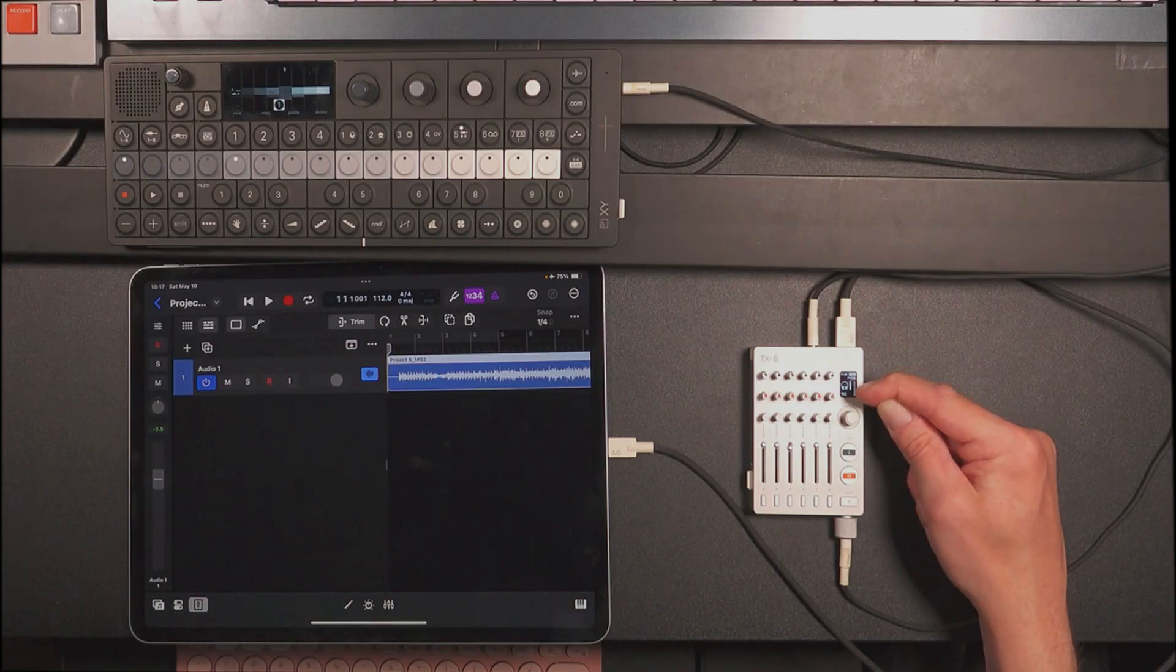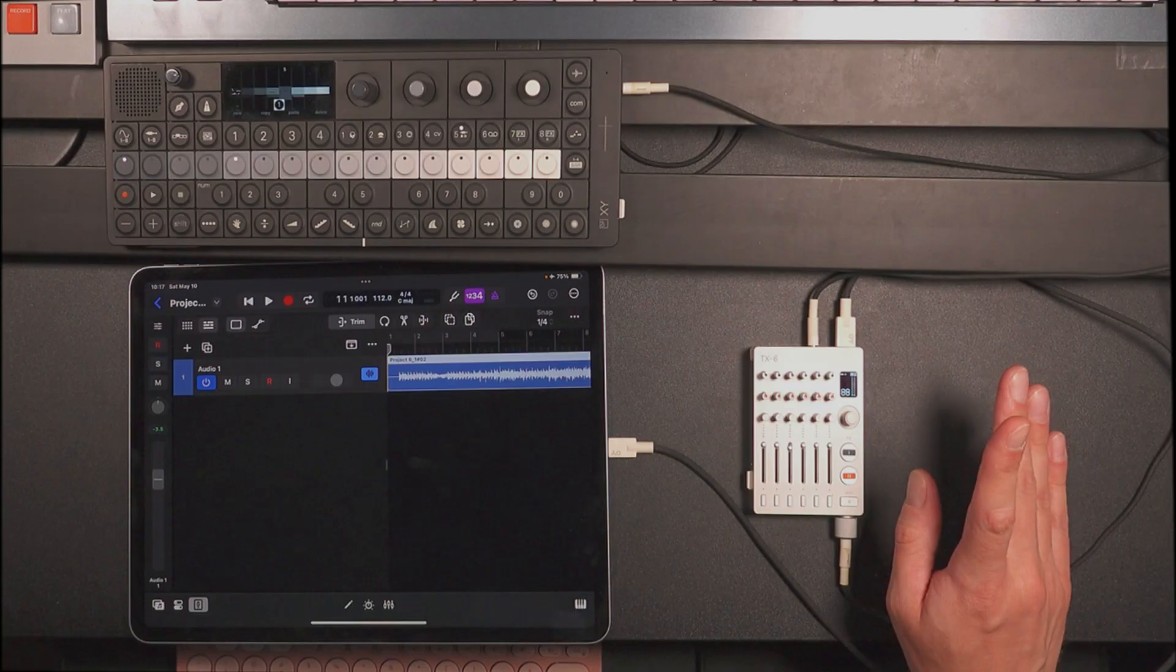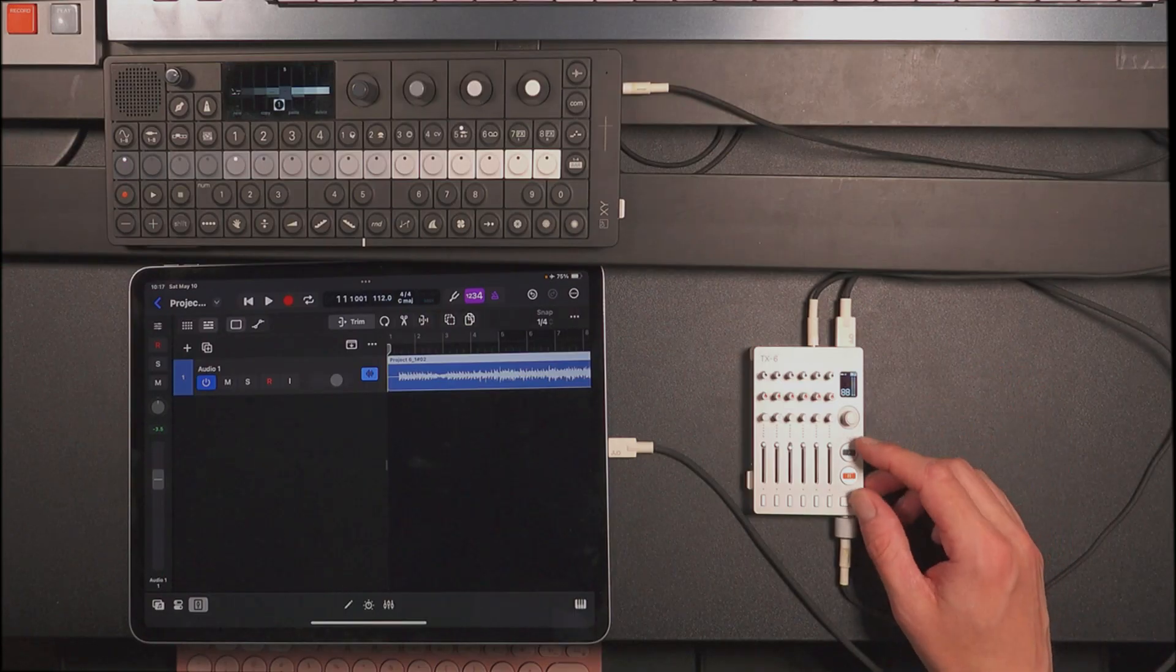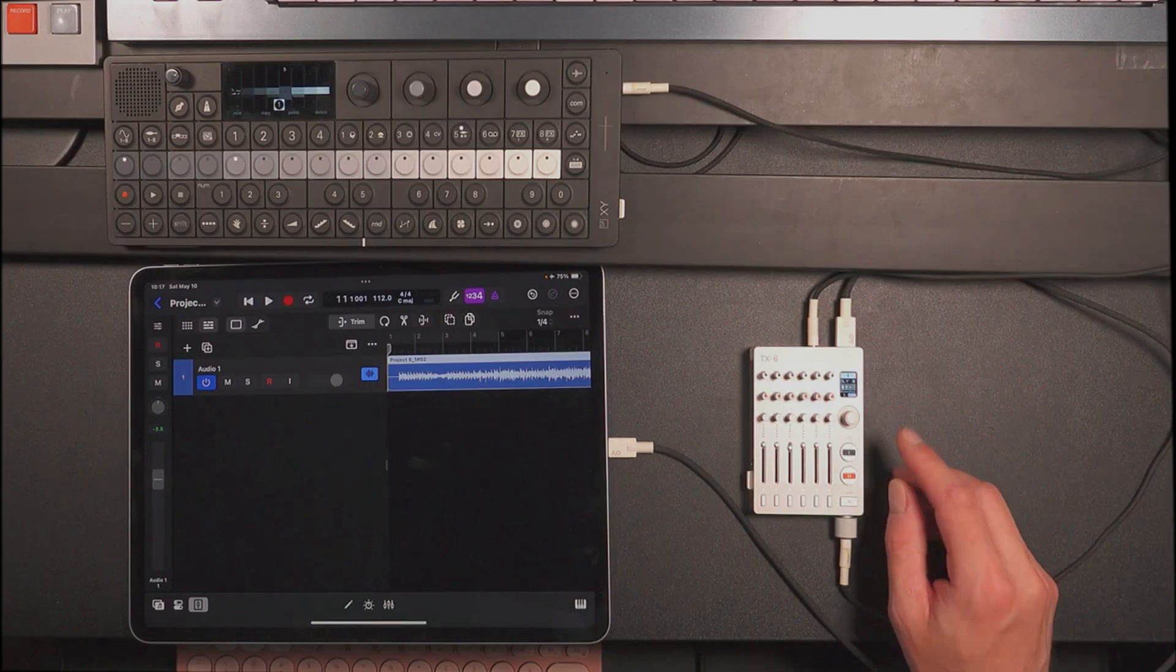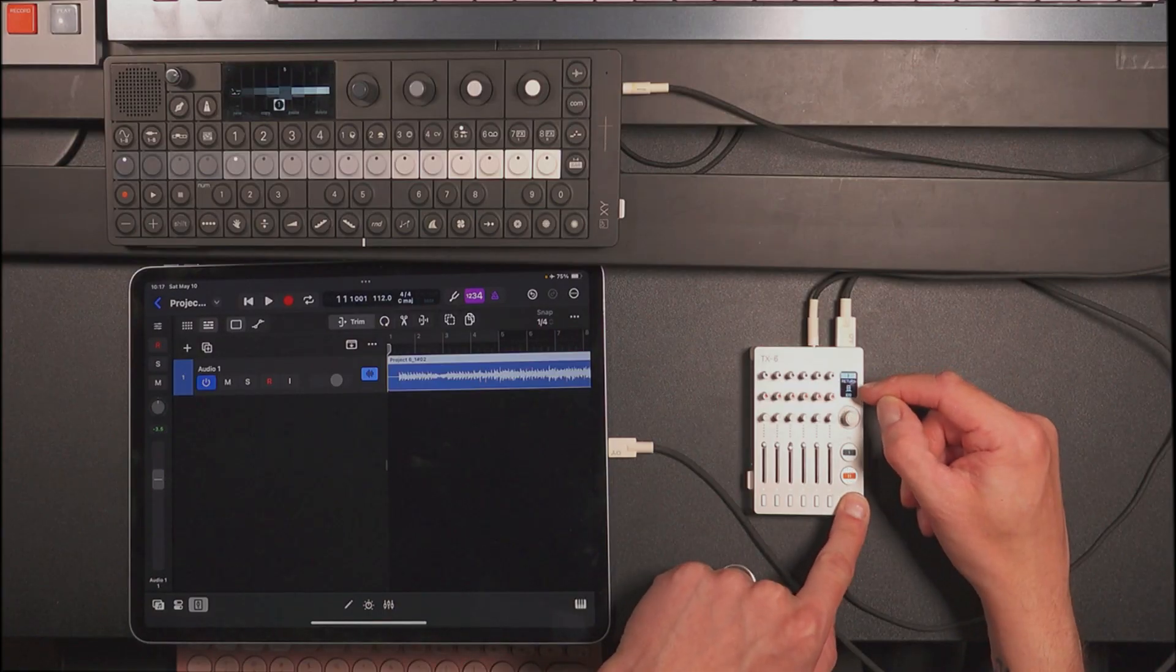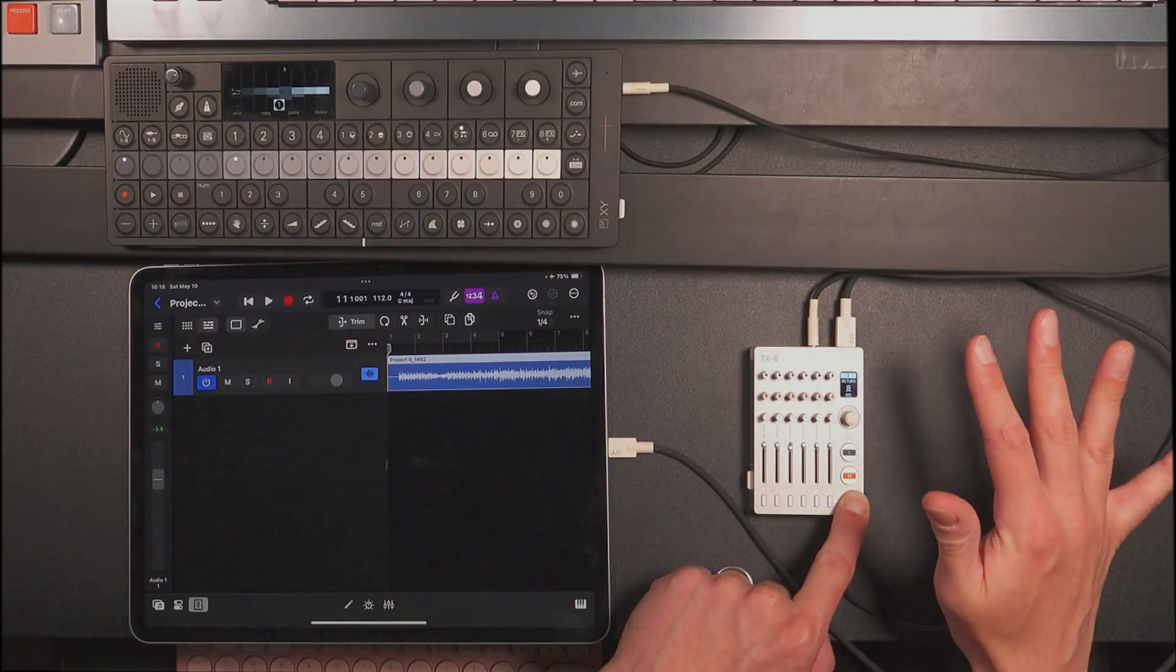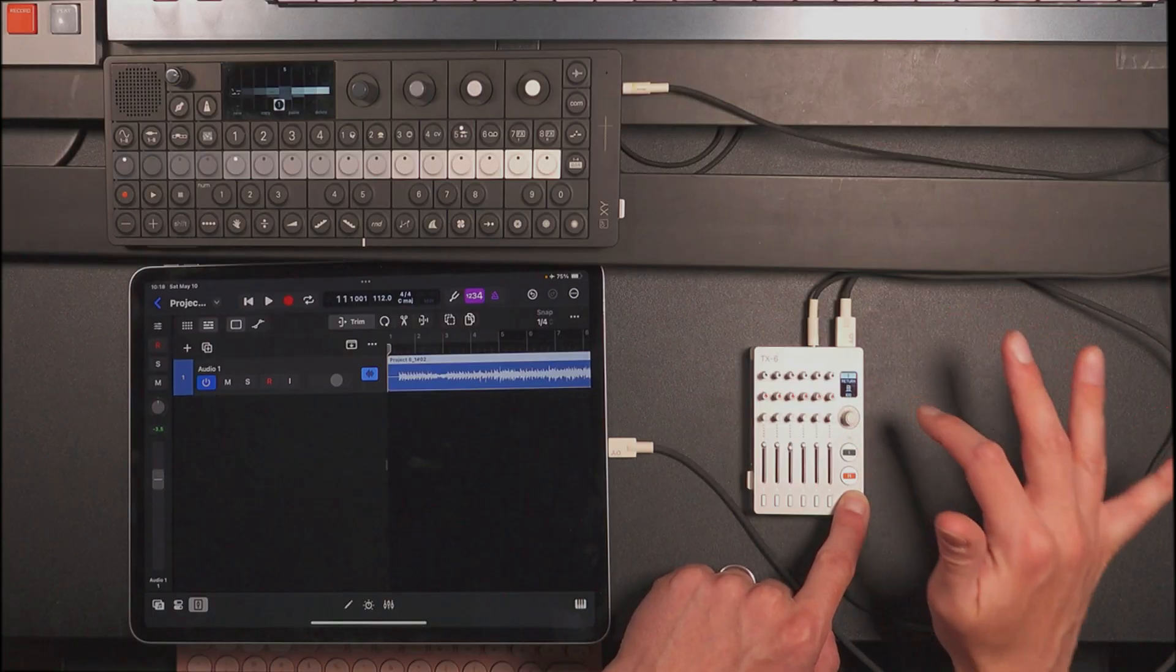Make sure that the volume isn't at zero here because otherwise we won't be able to hear this at all. Another thing you may want to check if you're having issues, hold Shift and hit FX1. And if you hold Shift and turn the encoder, if return is zero, you will hear none of FX1. So make sure it's not zero.